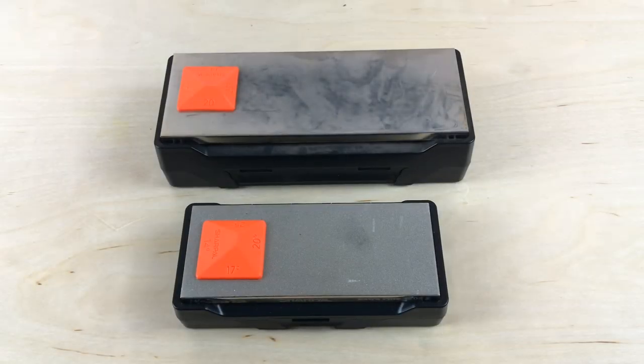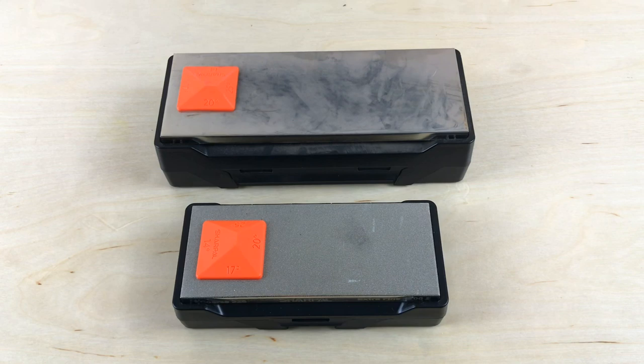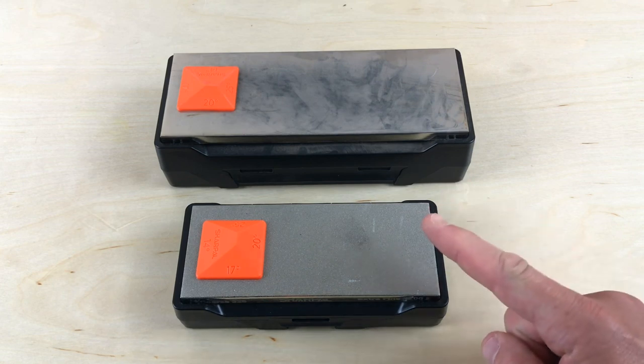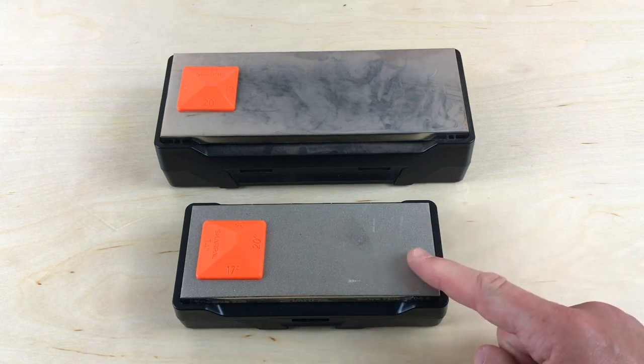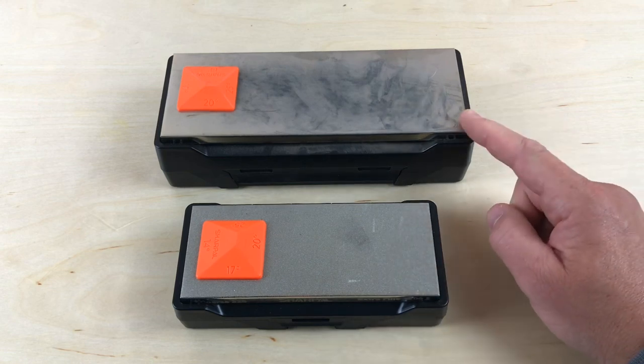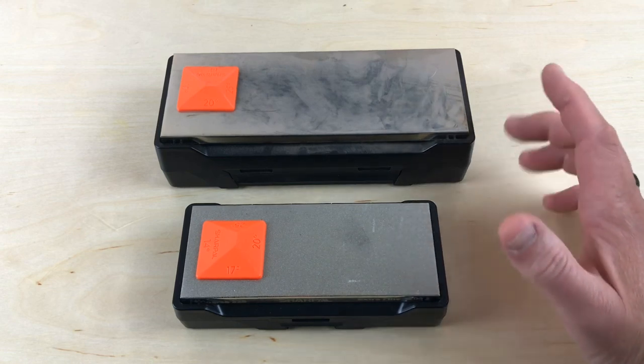Today we're looking at two new sharpeners I got from Sharpal, S-H-A-R-P-A-L. We have the 162N Diamond Whetstone Sharpener in two different sizes: six inches by two and a half, and eight inches by three inches.